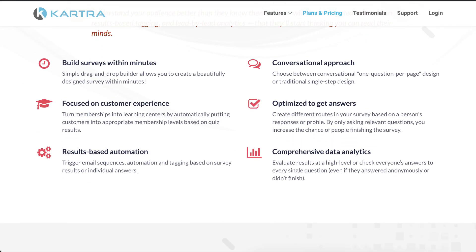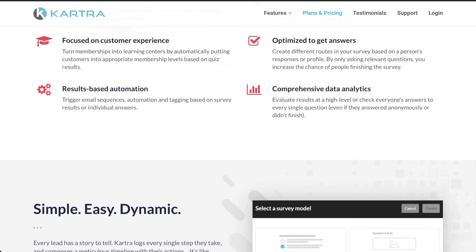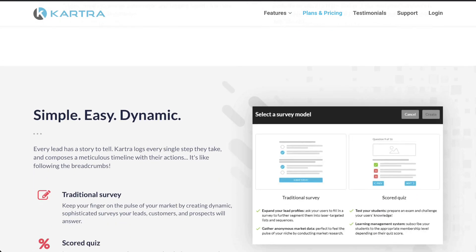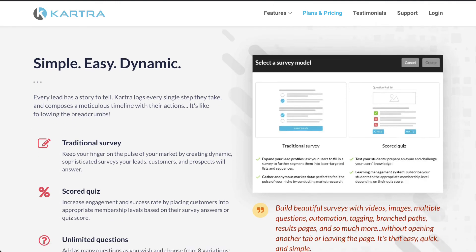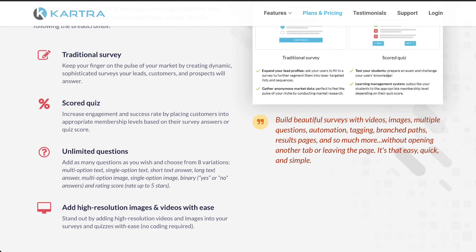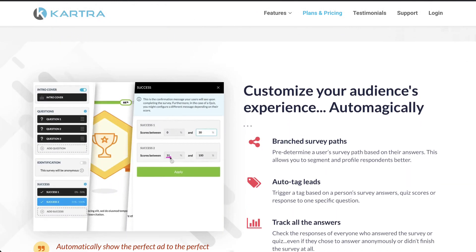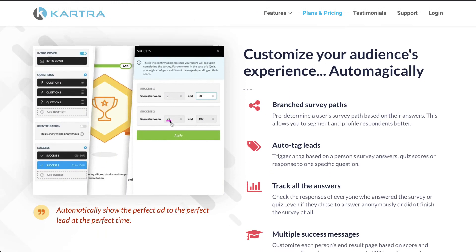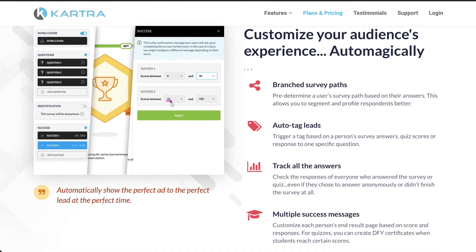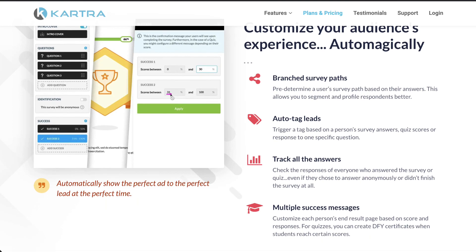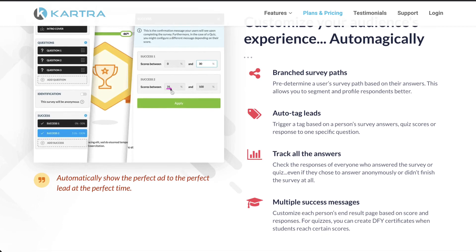Now, if you are interested in using Kartra or if you haven't yet got an account and you'd like to get a free trial, then you can use the link below this video in the description to get a 14-day trial so you can check out Kartra for yourself and see what it's like.